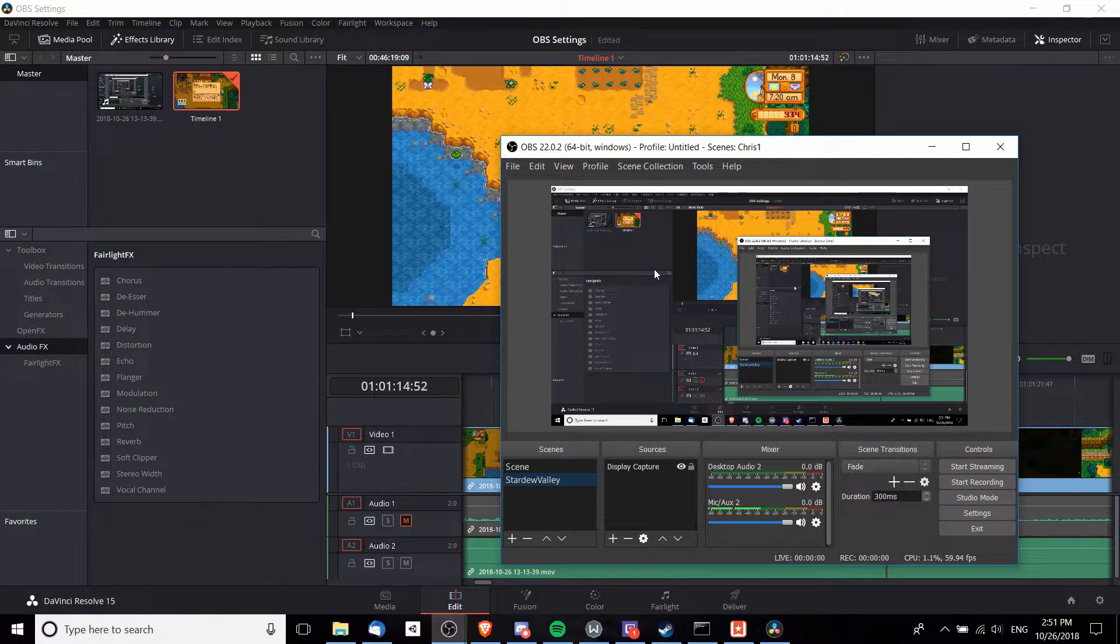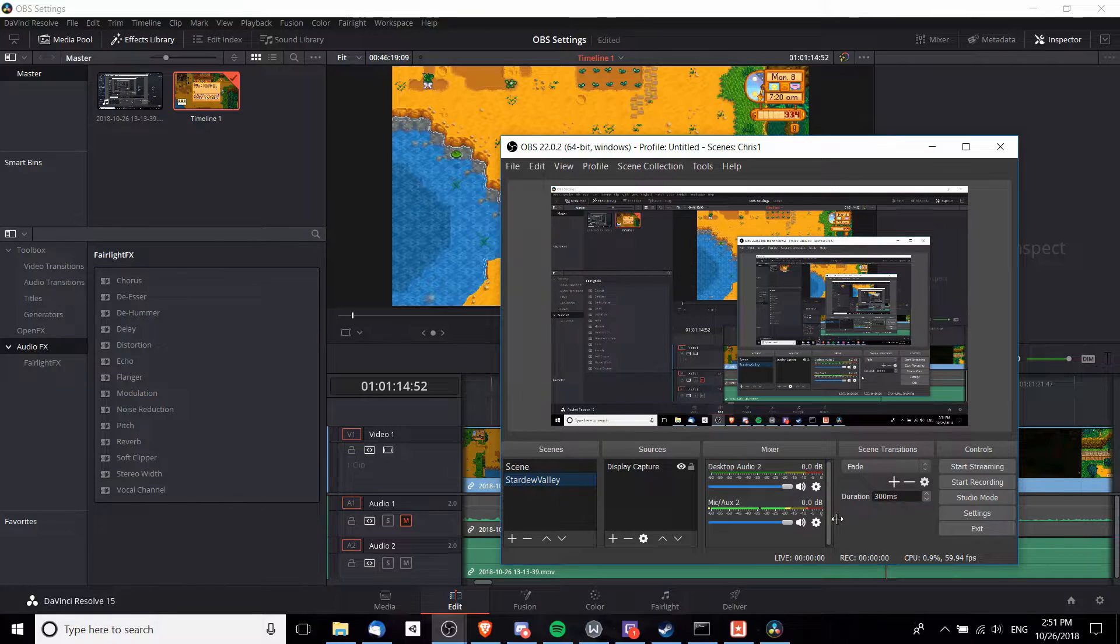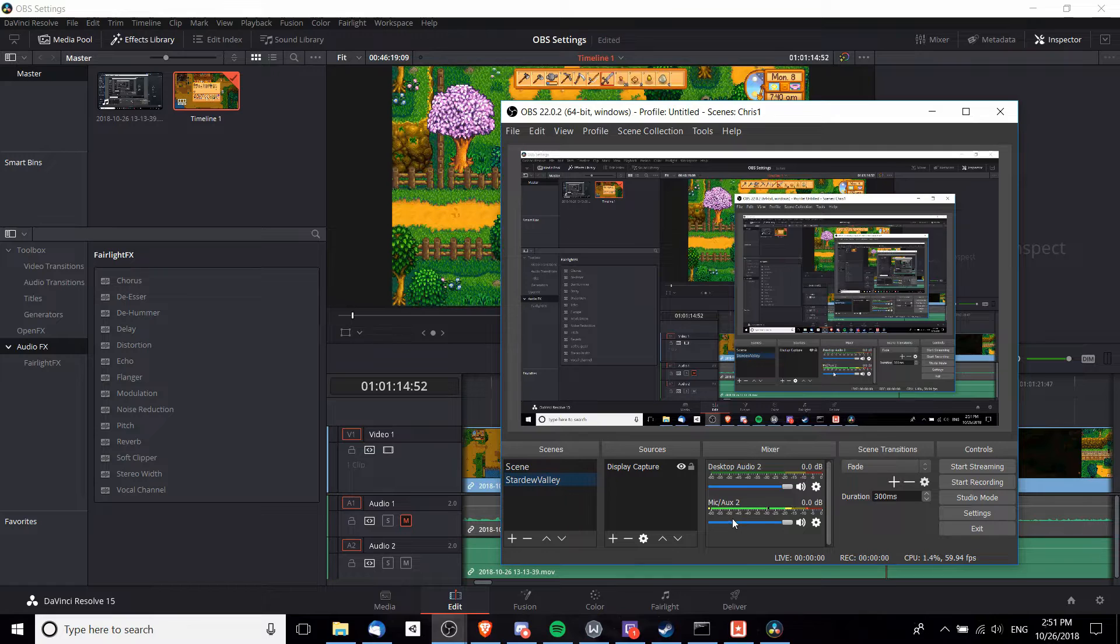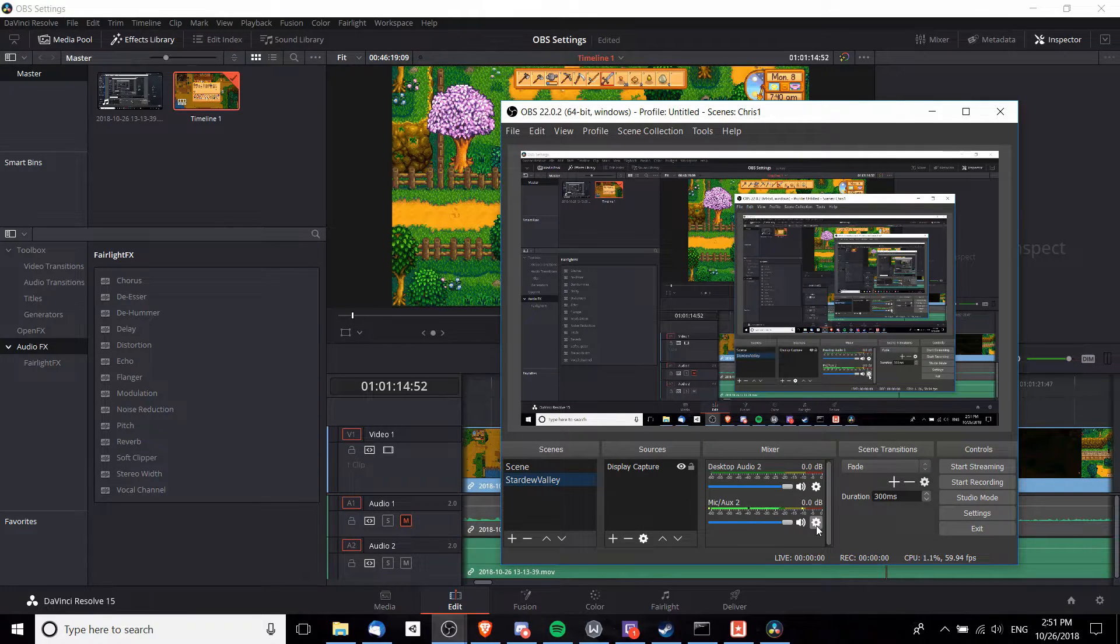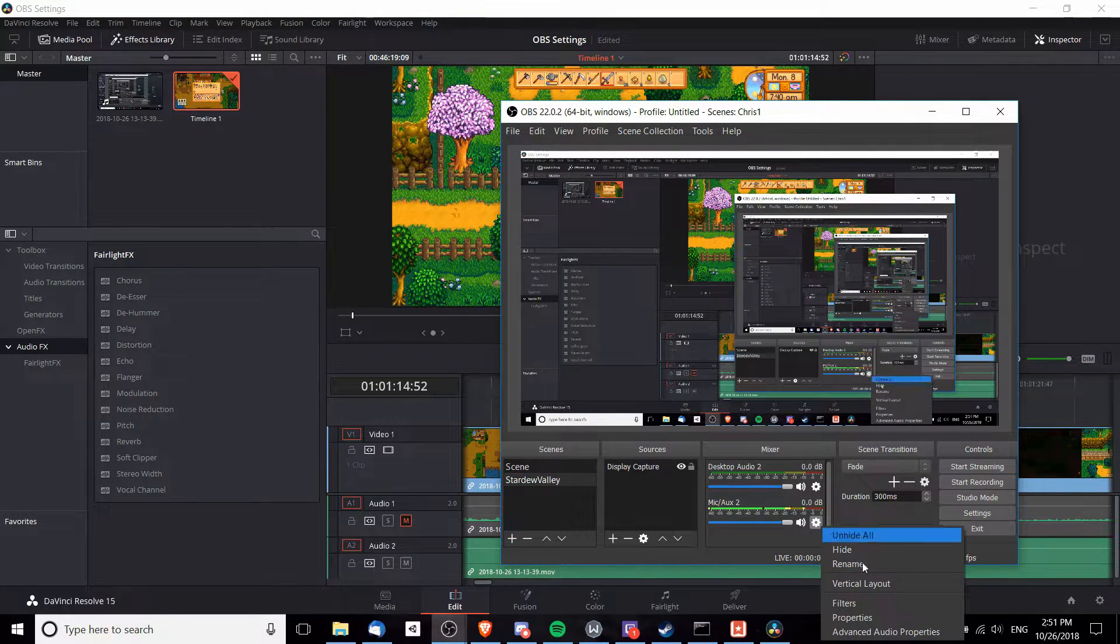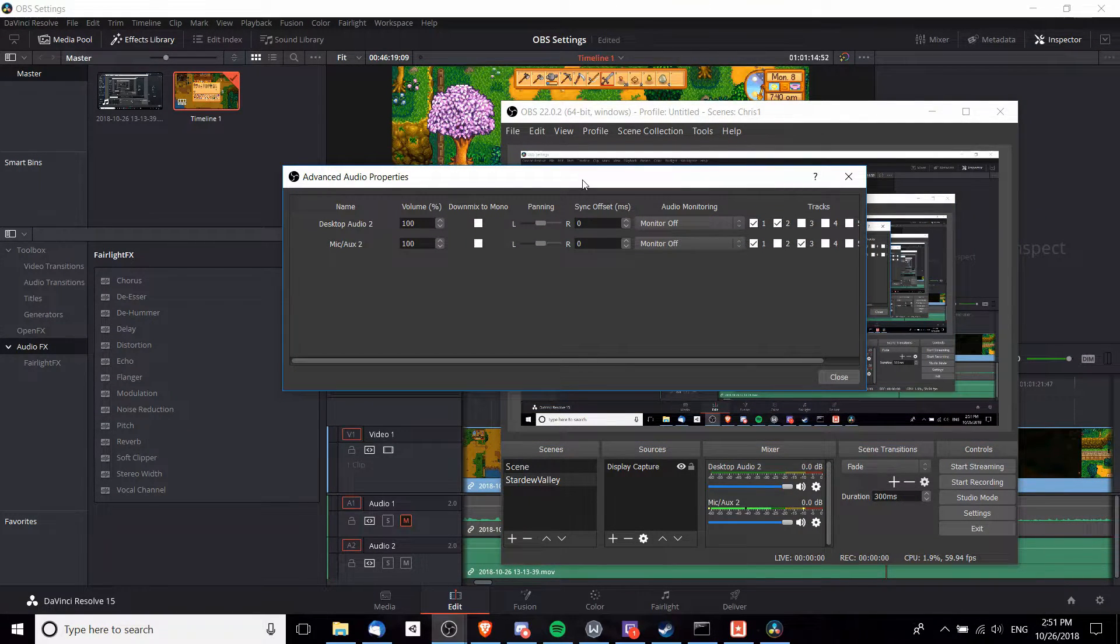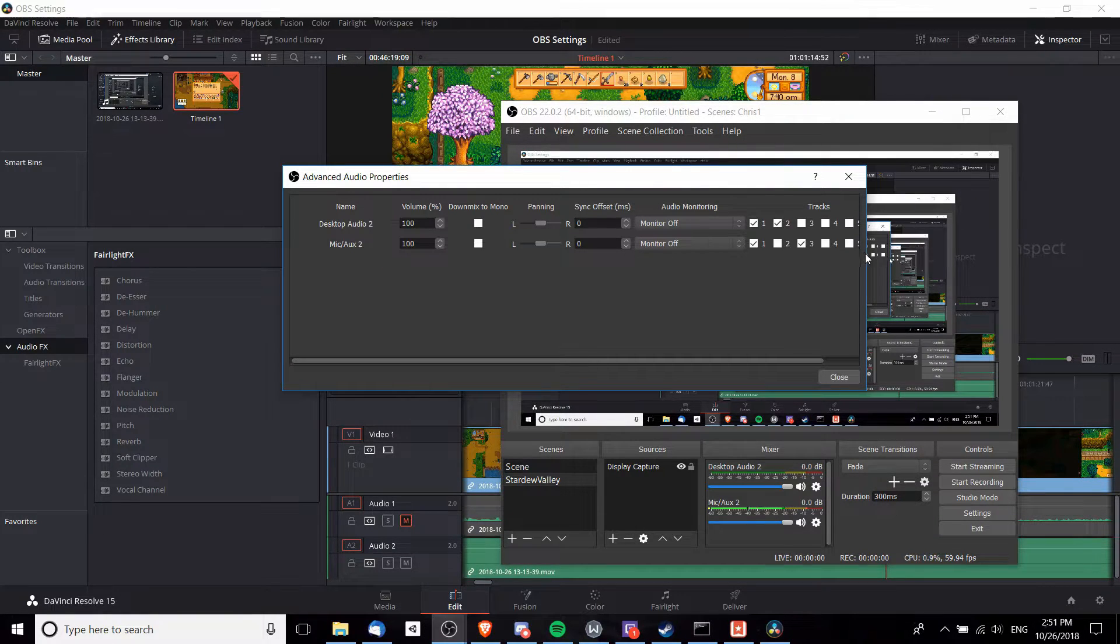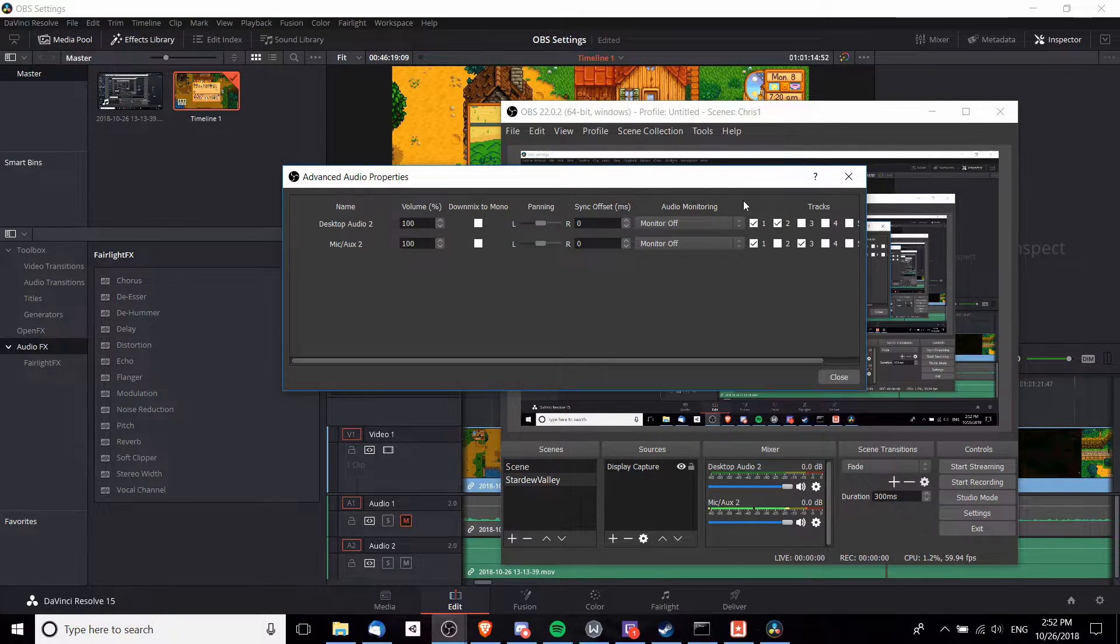So with that, now we can actually go over to OBS. Inside of OBS we're going to need to customize a few extra settings. Let's get started with the audio. Assuming you have a microphone plugged in, you should see Microphone/Auxiliary somewhere over here in the mixer, and then Desktop Audio should be there as well. I'm going to click on one of these settings gears and go to Advanced Audio Properties.